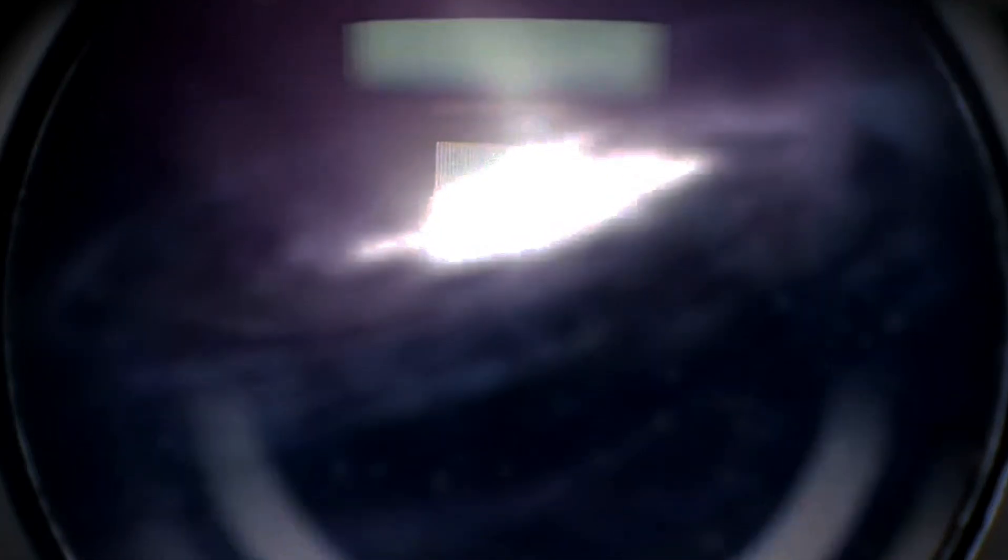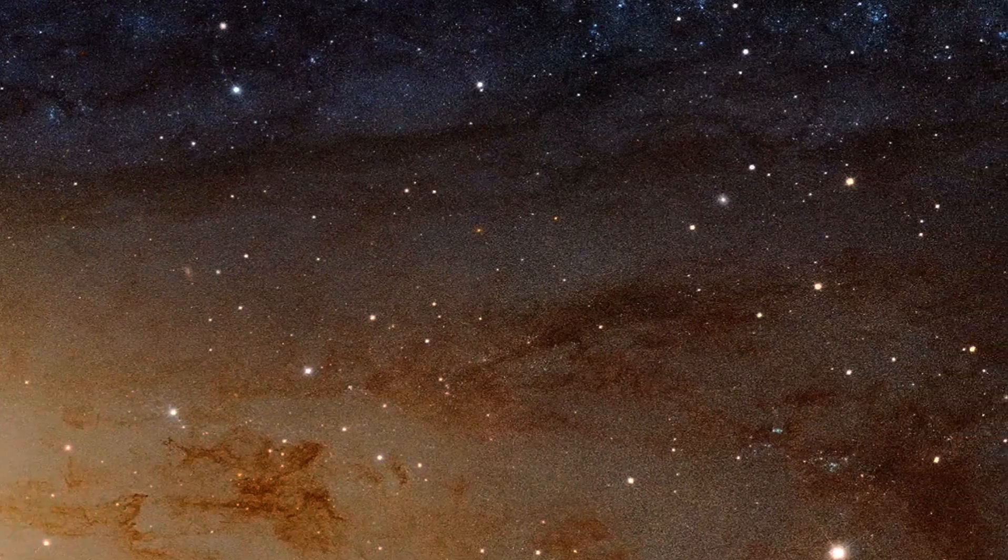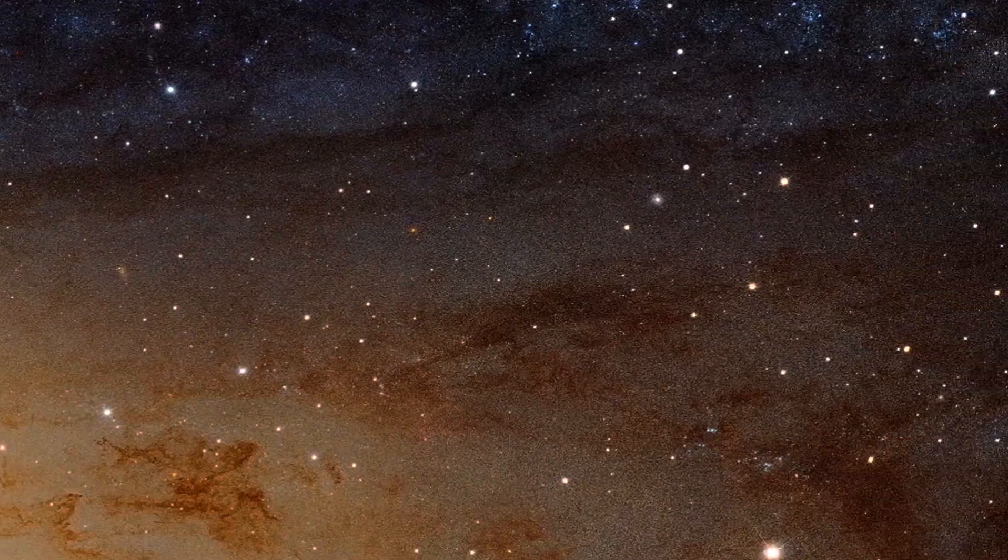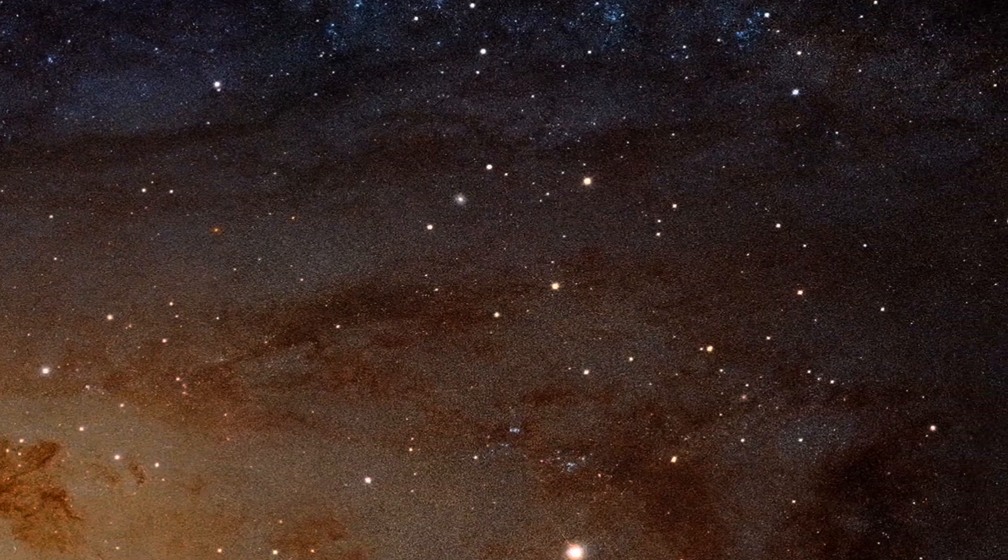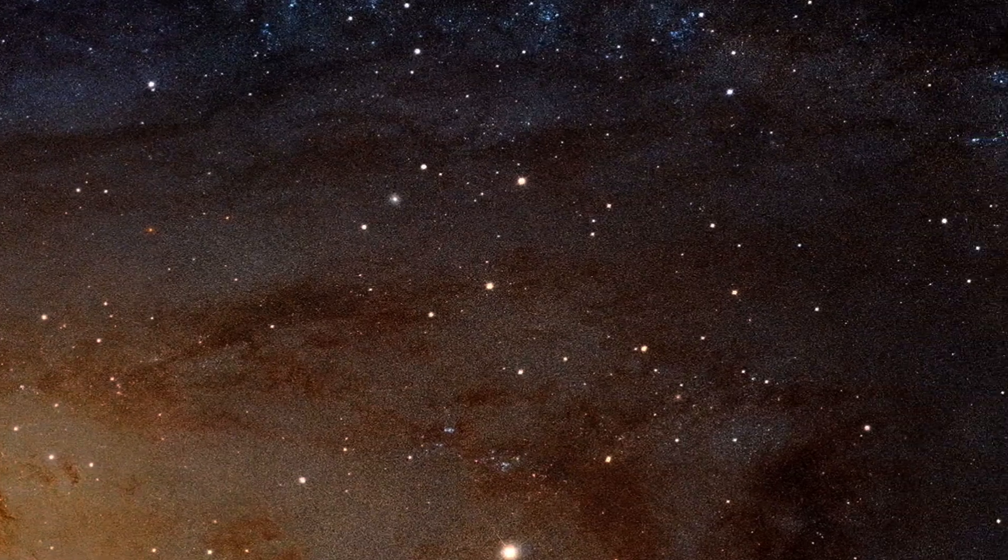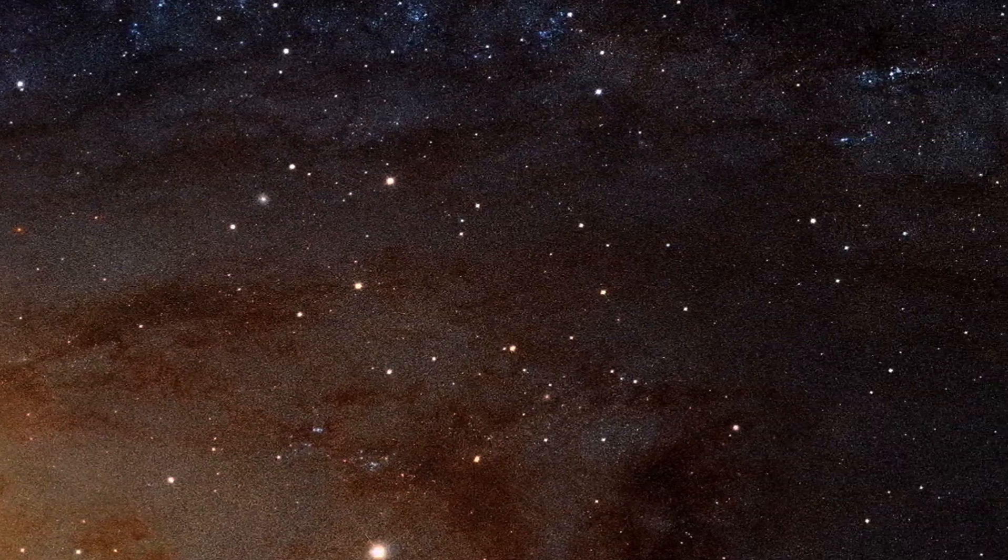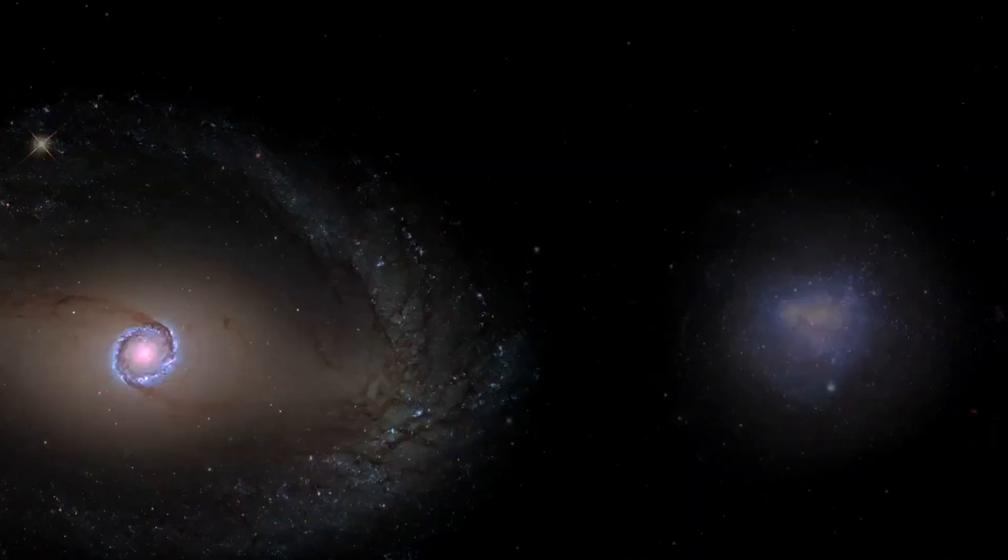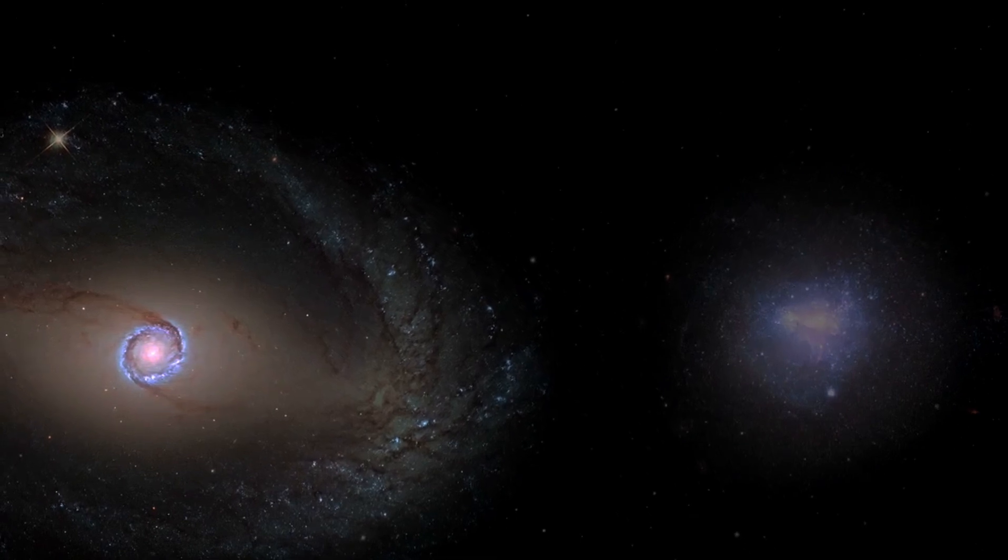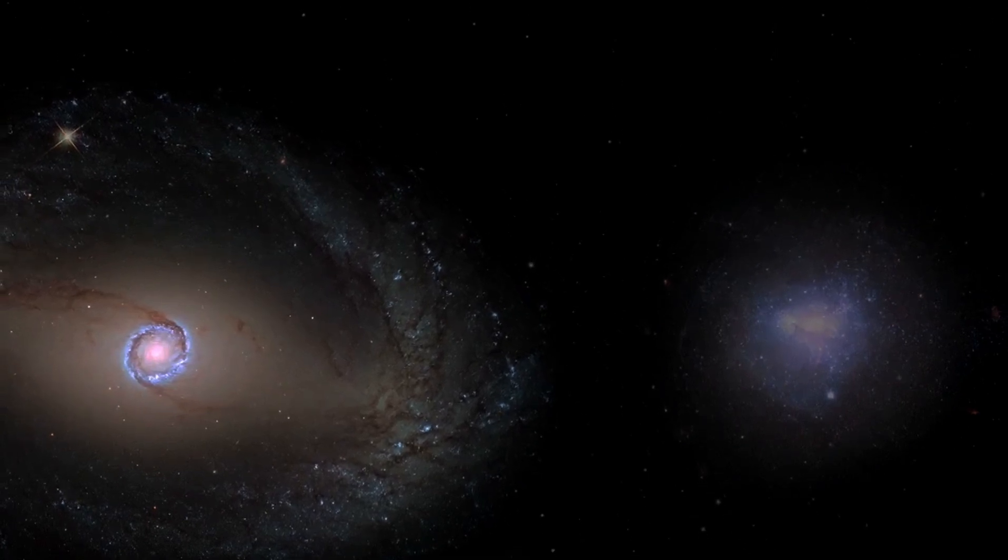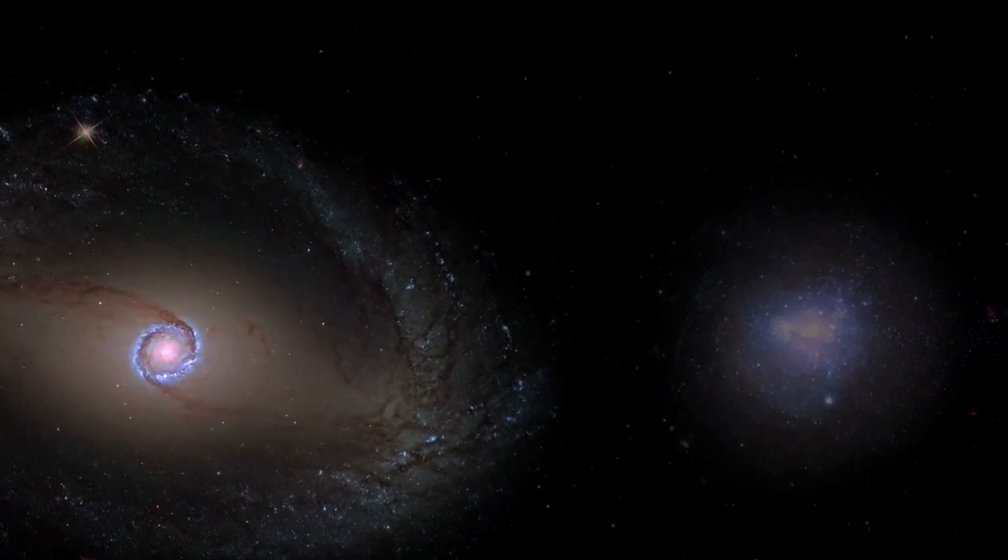A year before we even discovered that the largest, most prominent spiral in the sky—the Great Nebula in Andromeda—was actually a galaxy outside of and beyond the Milky Way. In short order, we extended that knowledge to practically all the spiral and elliptical nebulae known.